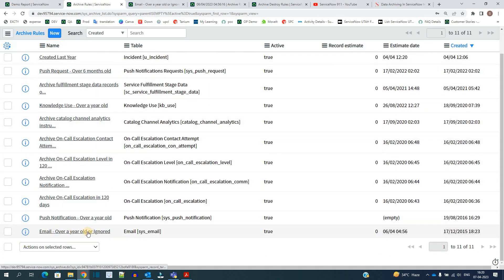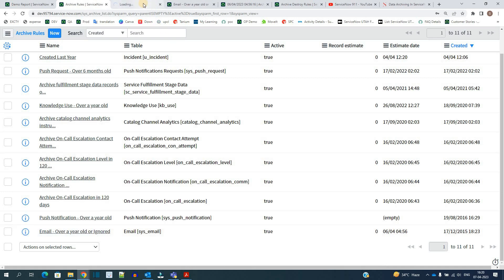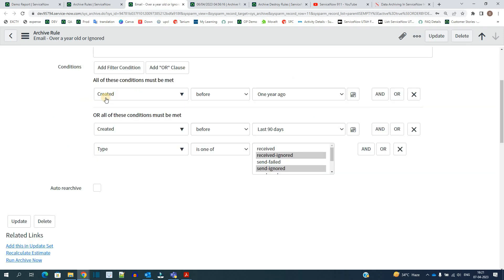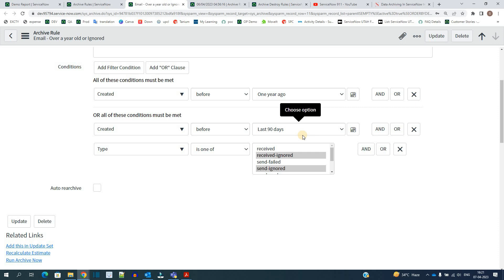You can see here: 'Email over one year old or ignored.' This is a very common example. It means we are archiving all emails based on conditions — emails created before one year, or created before the last 90 days, where the type is 'receive ignored' or 'send ignored.' So we are archiving the ignored emails.